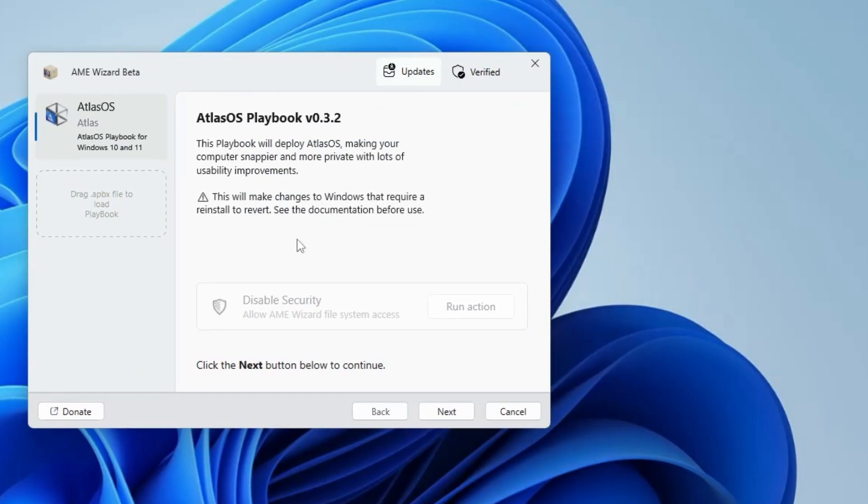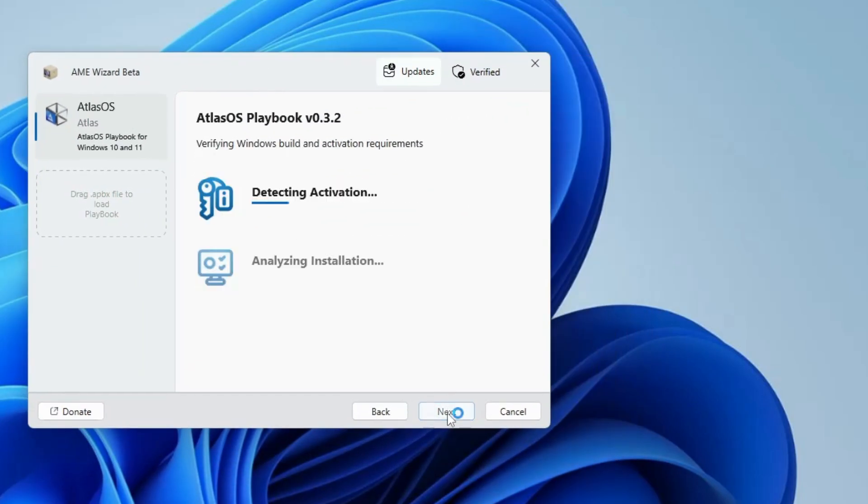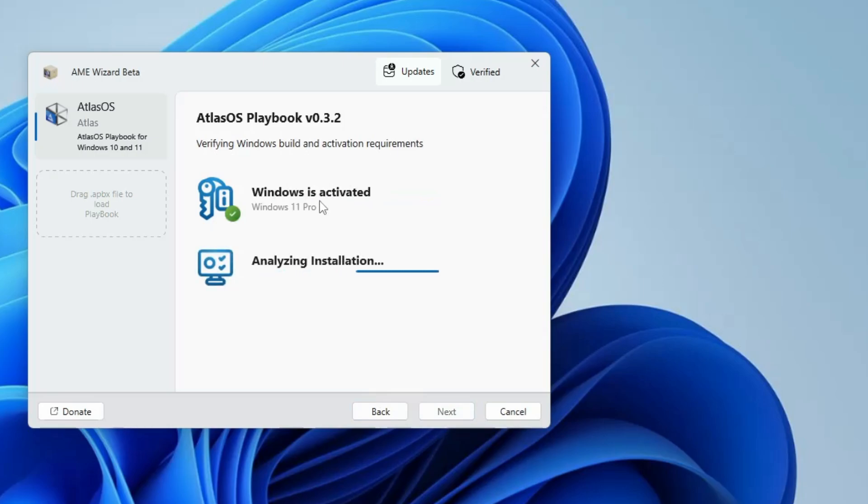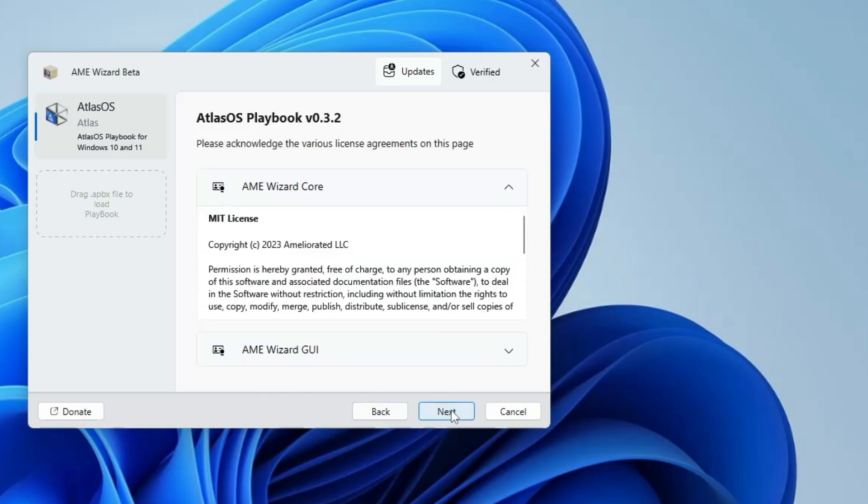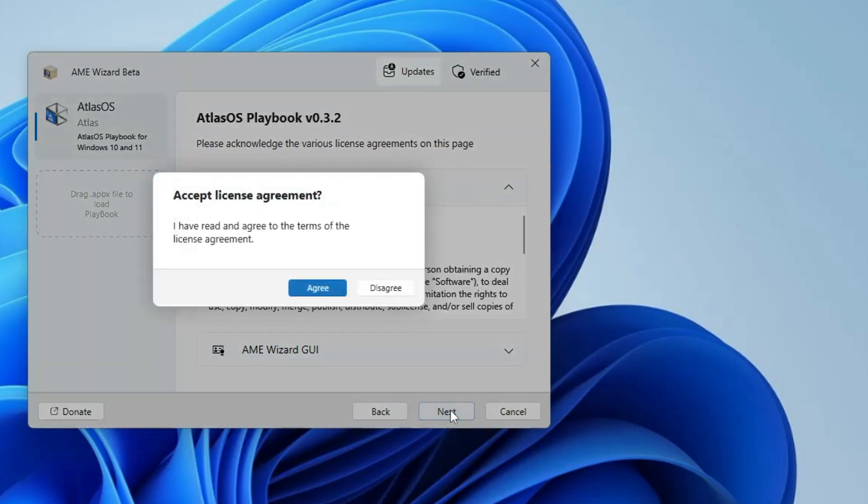And once you have disabled it, it will say Windows security is disabled. Now you can close it, come back to the AME wizard beta page, click on next. And now it will be checking for the Windows activation, so you make sure that your Windows has been activated. And once everything is being checked, you will be getting the green tick. Then finally you will have to click on next, click on next, click on agree.